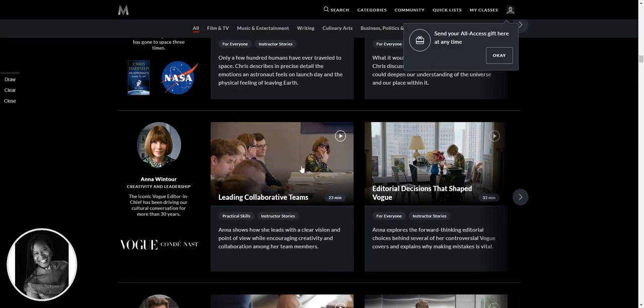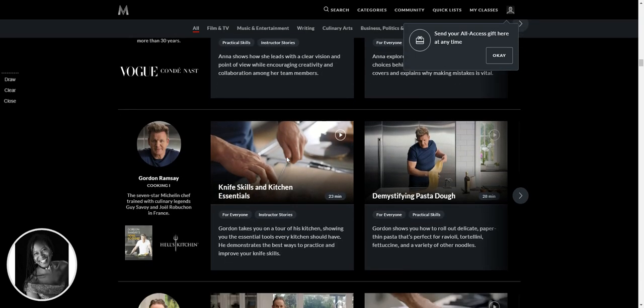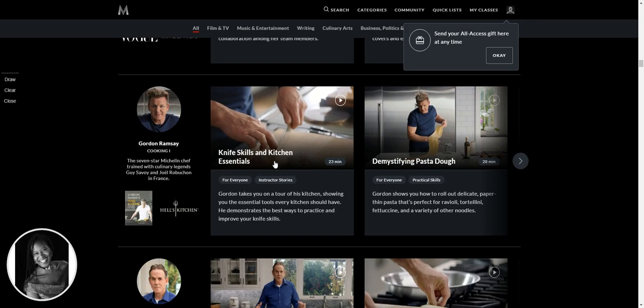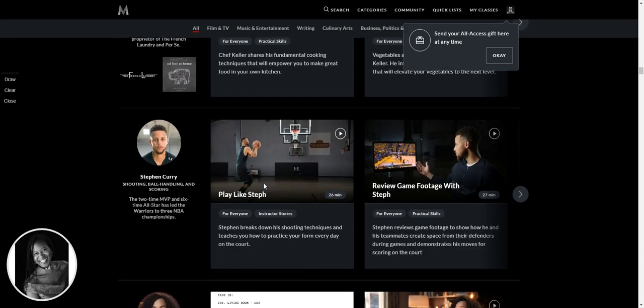Now, this is one I really want to see because I saw this one when they were advertising the MasterClasses, Anna Wintour about how to lead collaborative teams and making editorial decisions. So that's been really fascinating.